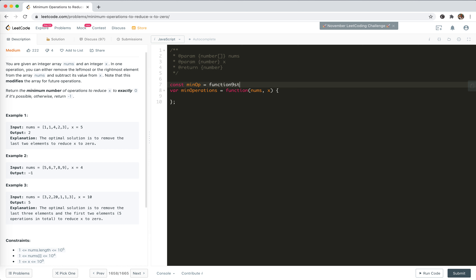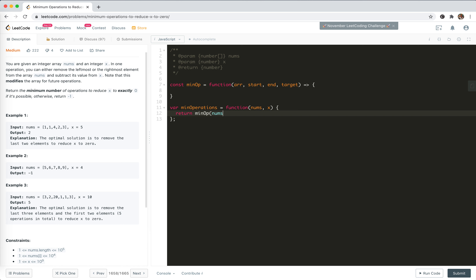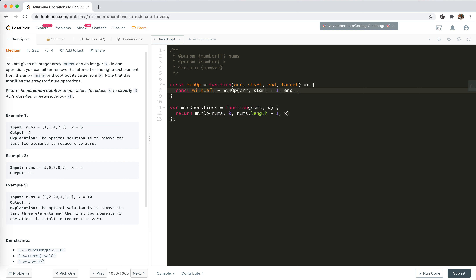Let me first try this with recursion. We define a function called minOp with a start index, end index, and target. The entry function returns minOp of nums, zero, nums.length minus one, and x. In the recursion, we get the 'with left' case: a call to minOp with start plus one, end unchanged, and target minus arr[start].